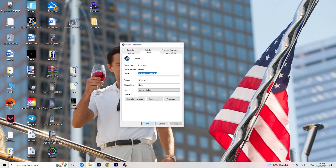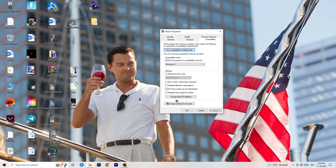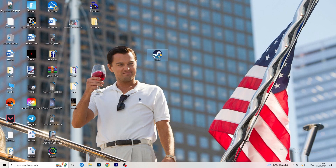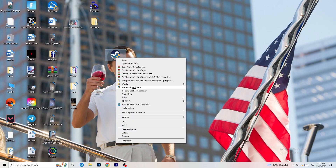Go back to the Properties tab and click on Compatibility. I want you to copy my settings: enable 'Run this program in compatibility mode' and select Windows 8, disable 'Reduce color mode', disable 'Run in 640x480', disable 'Full screen optimizations', enable 'Run this program as an administrator', and disable 'Register this program for restart'. Click Apply and OK. Restart your PC and you'll see the administrator symbol on your launcher shortcut, so it always starts in admin mode.